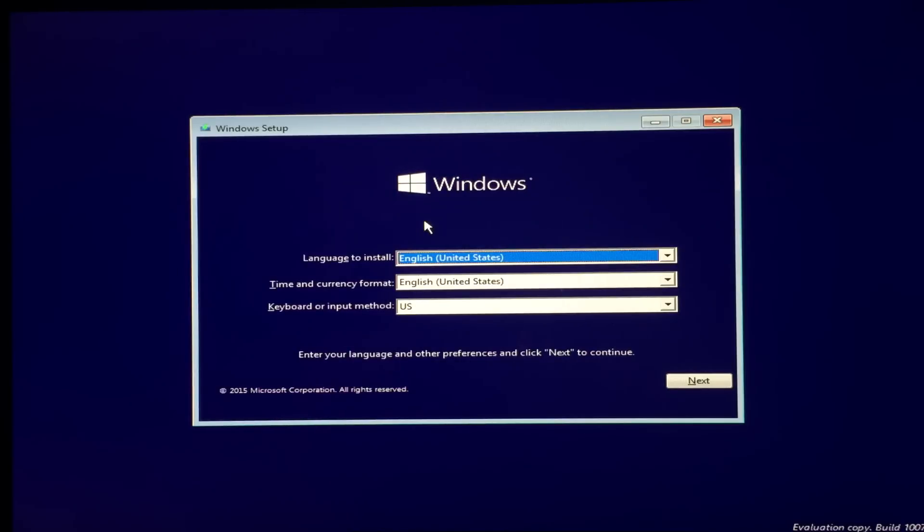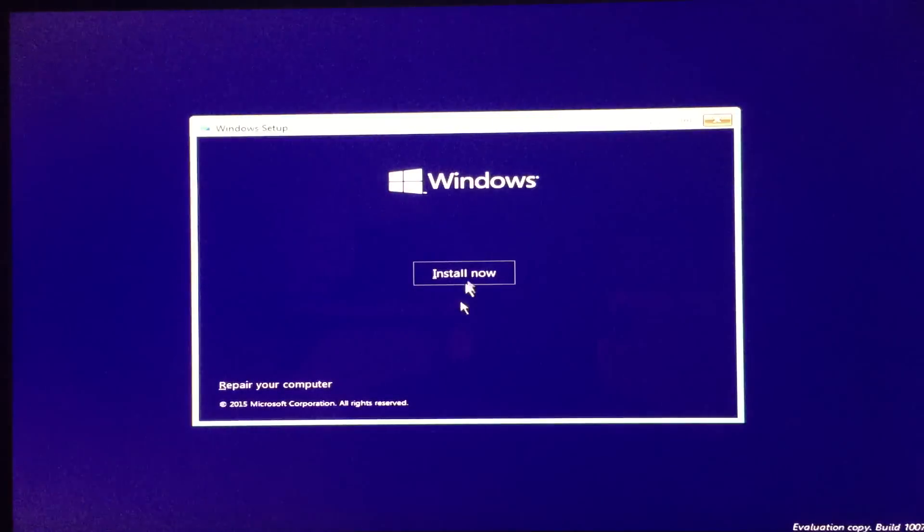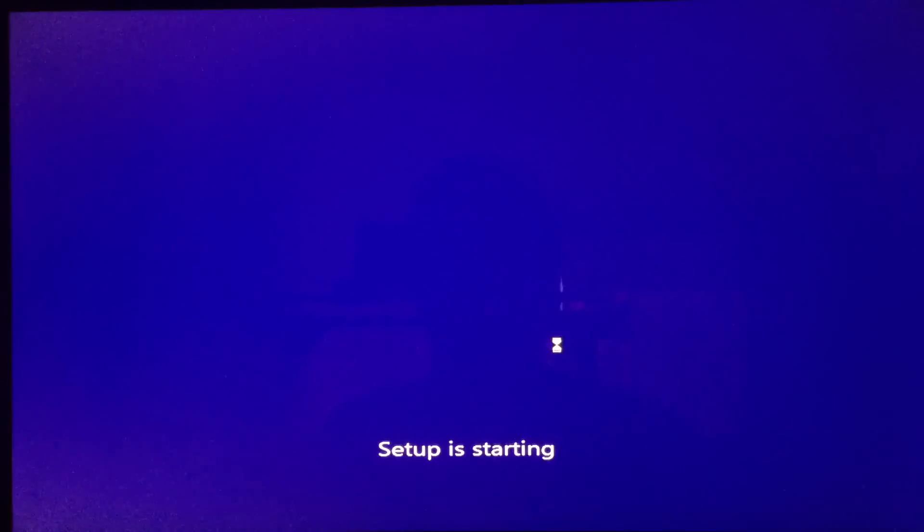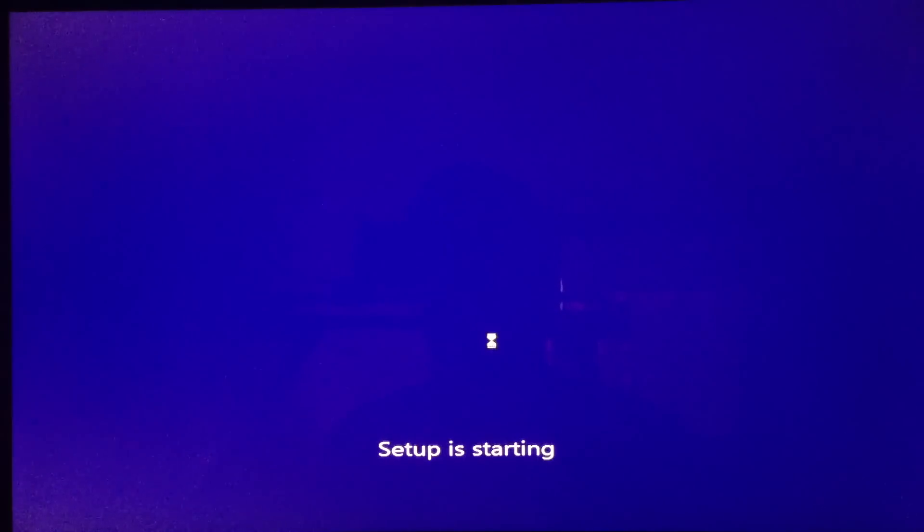So let me just show you the error you're gonna get first. So I'm just trying to install Windows 10. I'm going from the beginning.